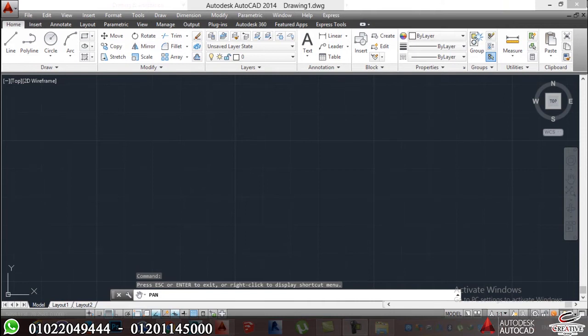Assalamu alaikum, I'm Megoma from Creative Group. Now we're gonna start our first video in AutoCAD and we're gonna talk about user interface and how we control it.